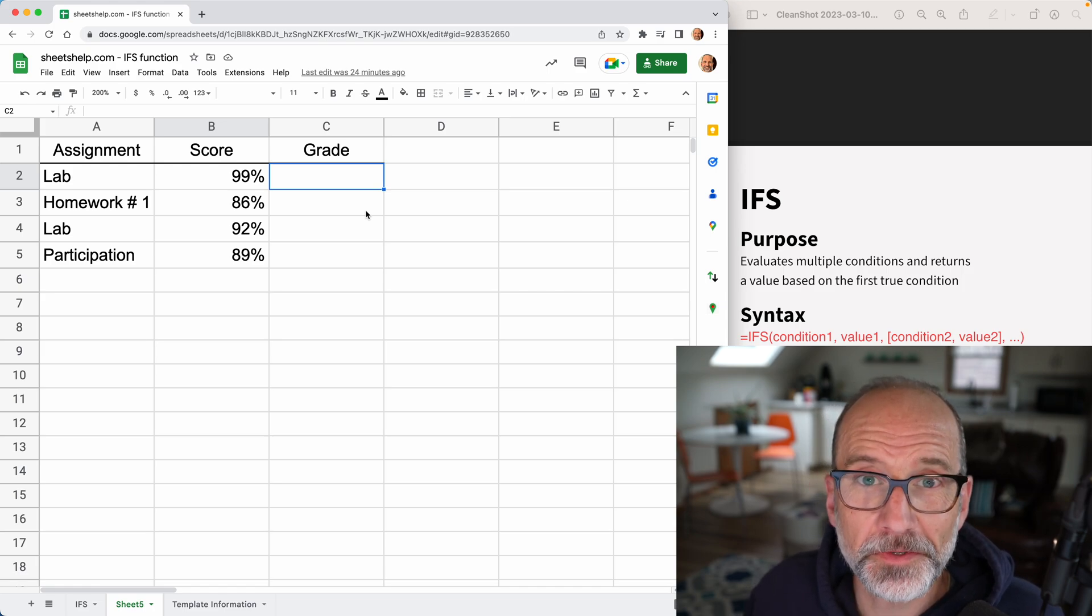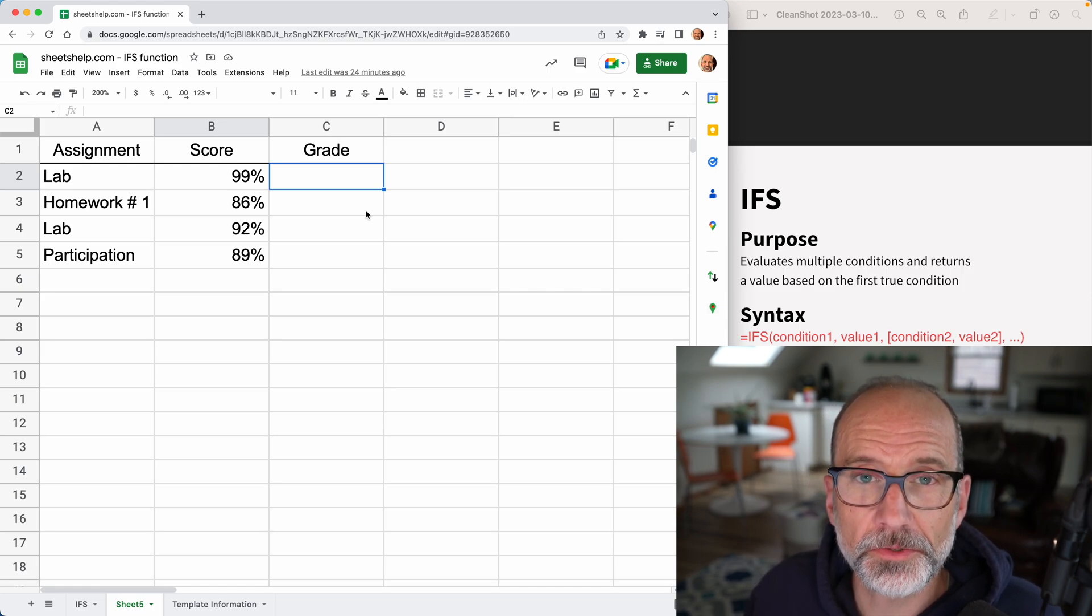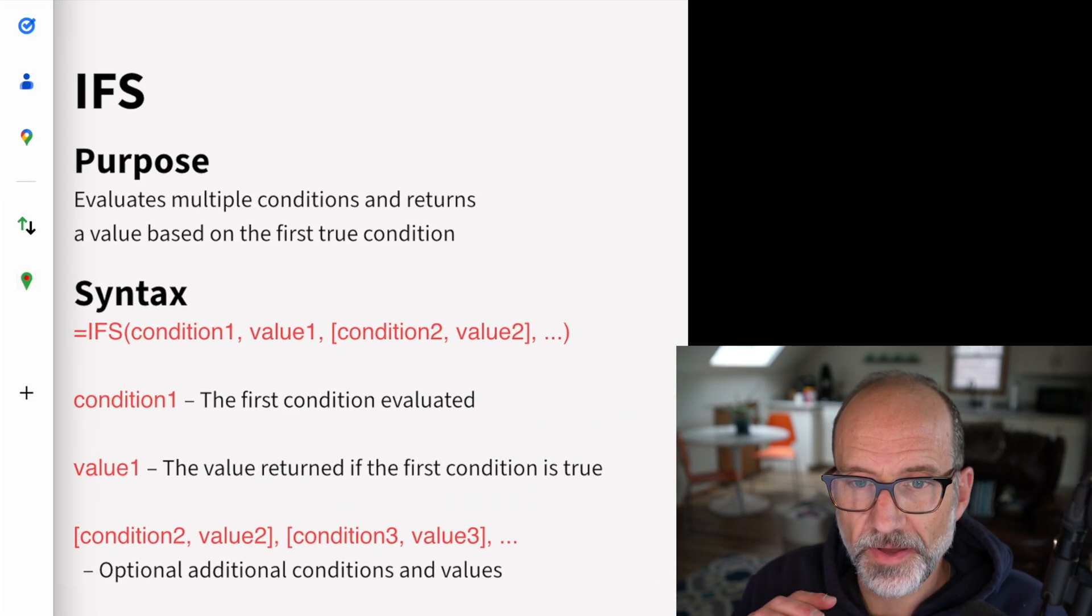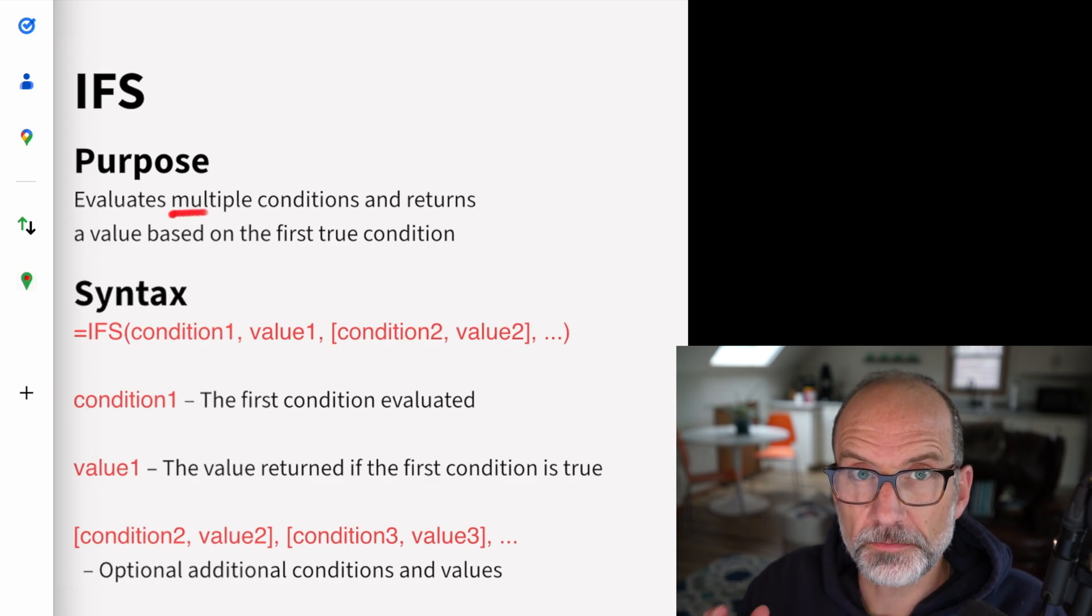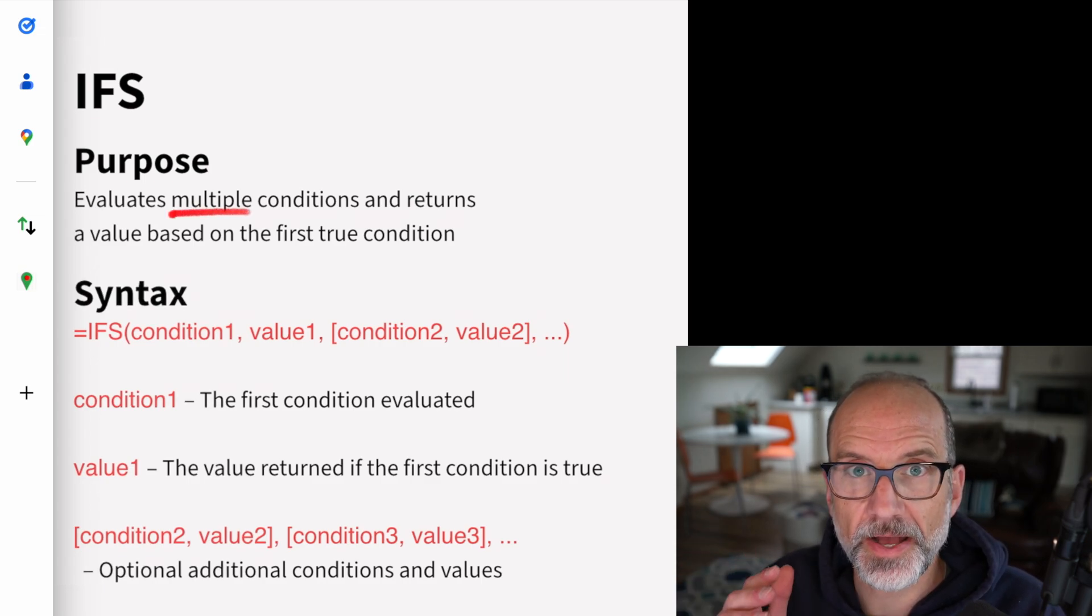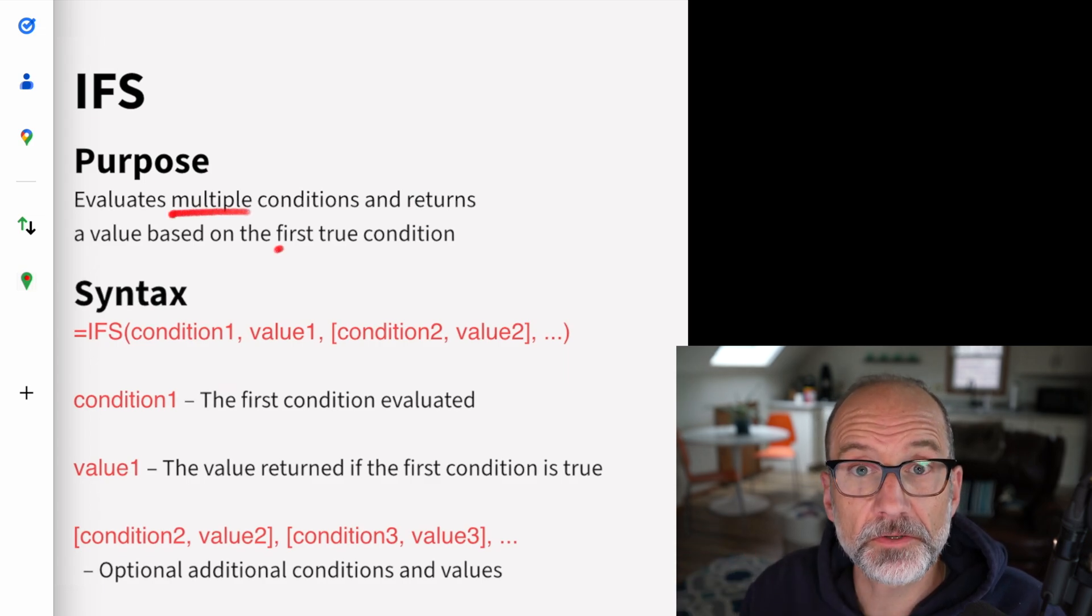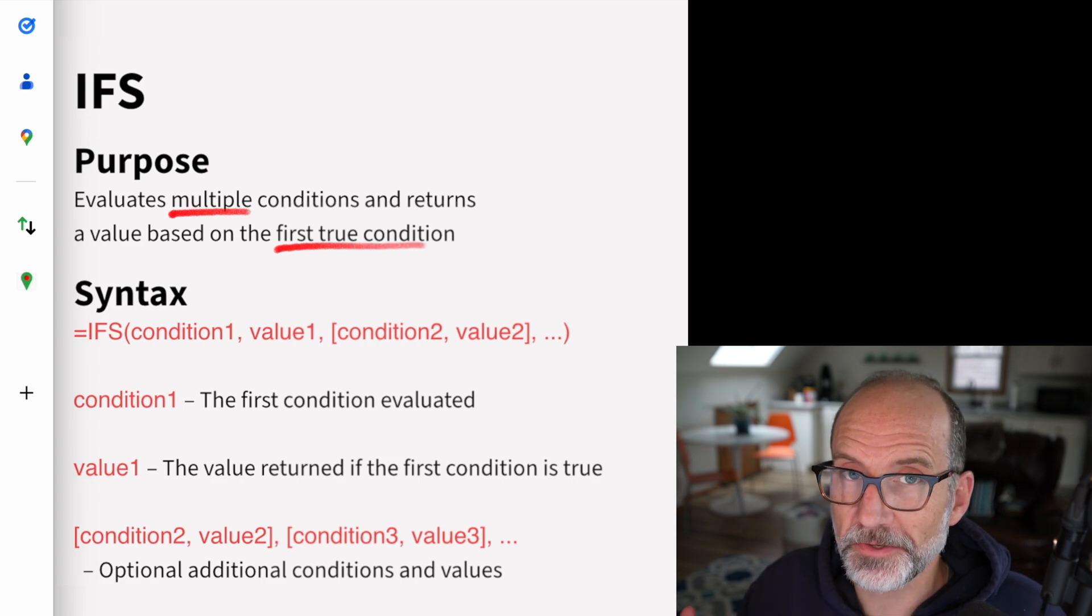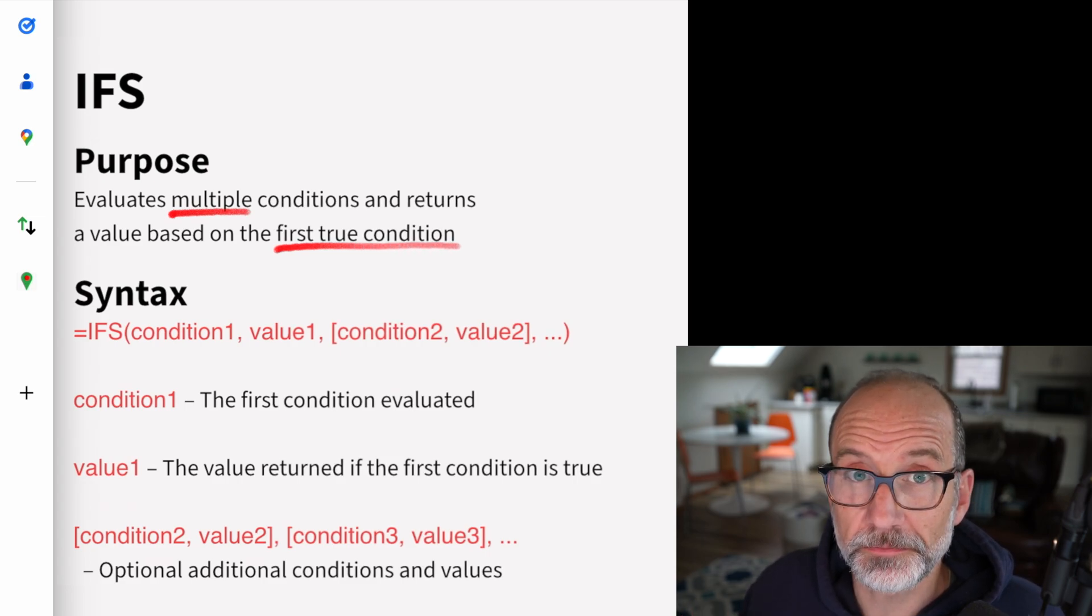All right, let's talk about the IFS function in Google Sheets. What it does is it evaluates multiple conditions and returns a value for the first condition that evaluates as true.